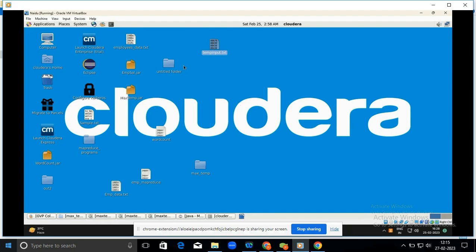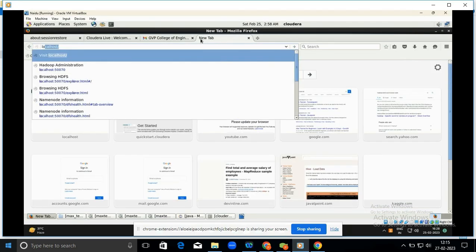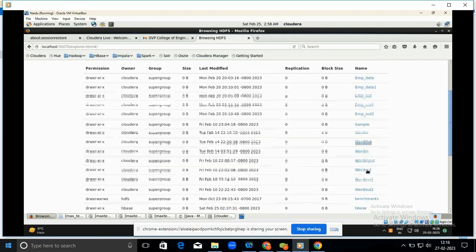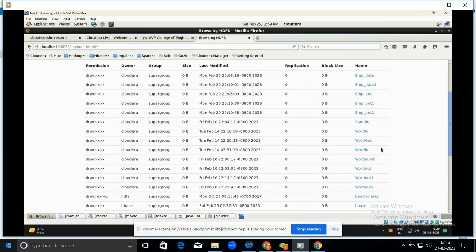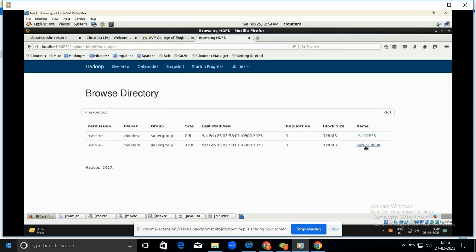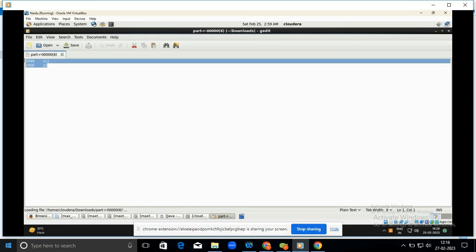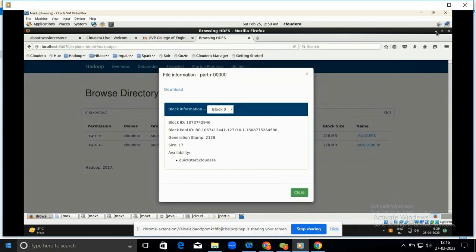We can also view the final output in a web browser. Open a new terminal and go to localhost:50070, then navigate to Utilities > Browse File System. Open the maxoutput directory, open the part file, click Download, and save the file. Open the downloaded file to see the final output. Please see the description below to download the Max Temperature source code and dataset. Like, comment, and share. Thank you and have a nice day.